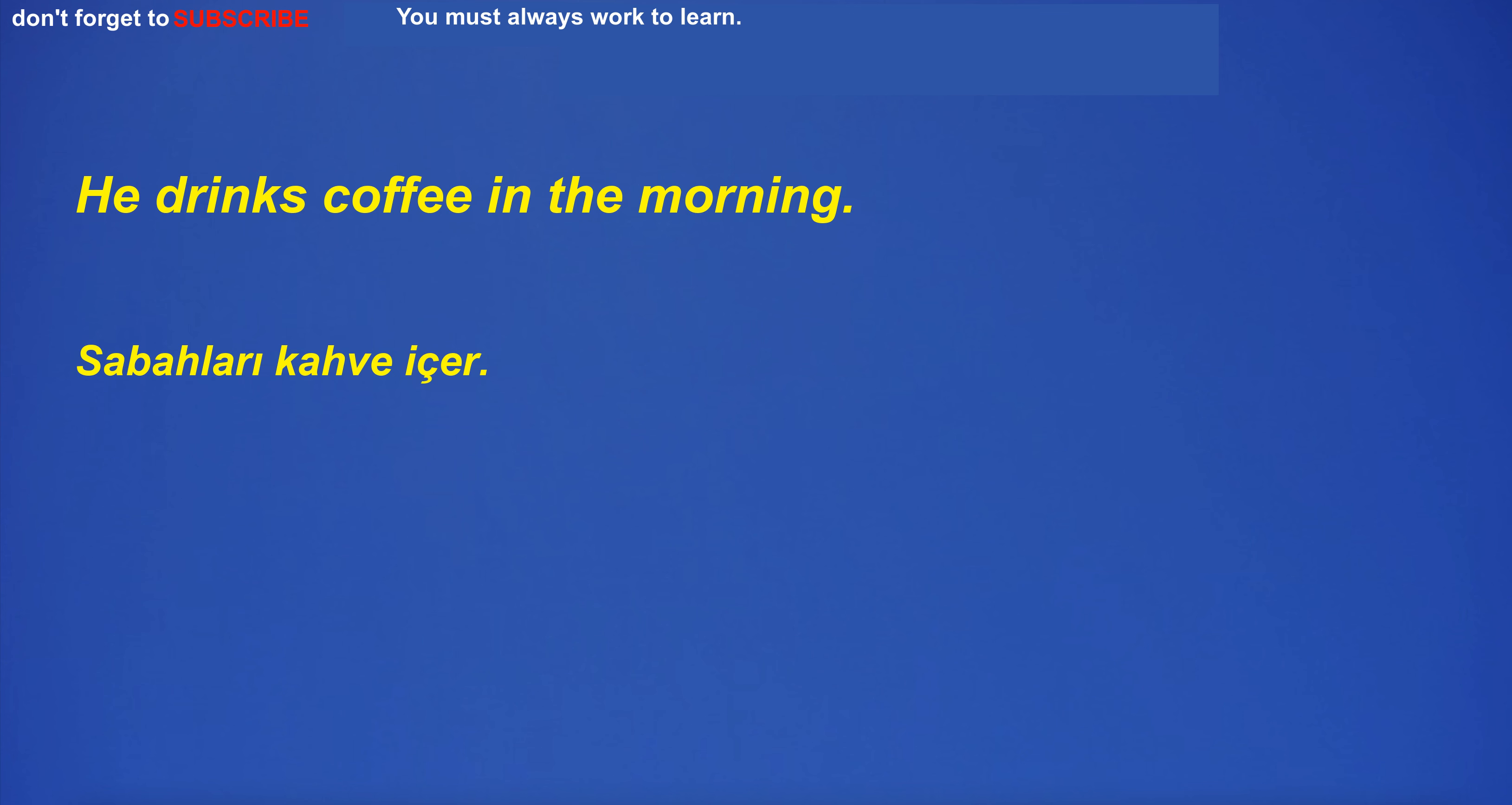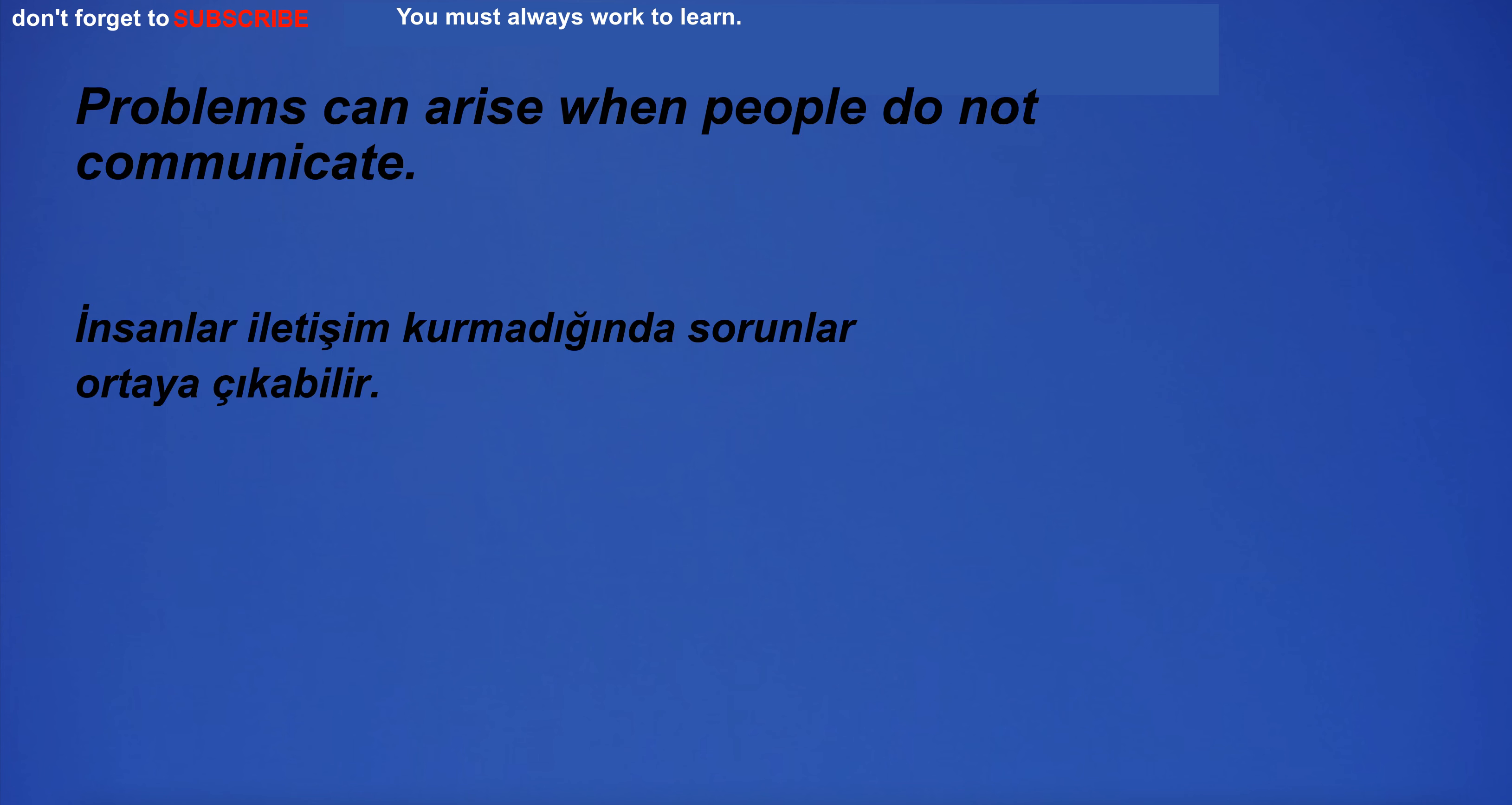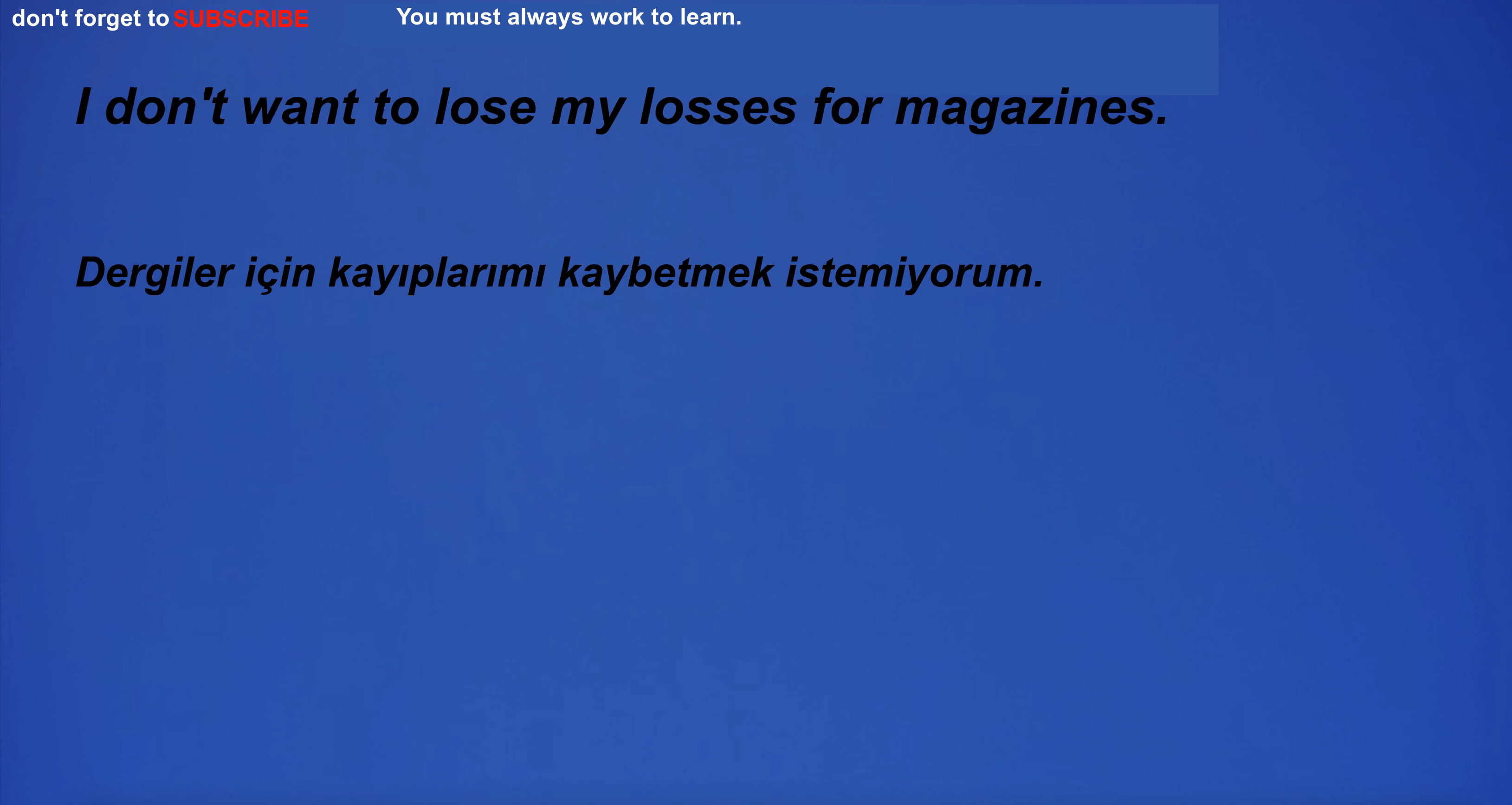He drinks coffee in the morning. They play football on Sundays. Problems can arise when people do not communicate. I'm about to go to work. I don't want to lose my losses for magazines.